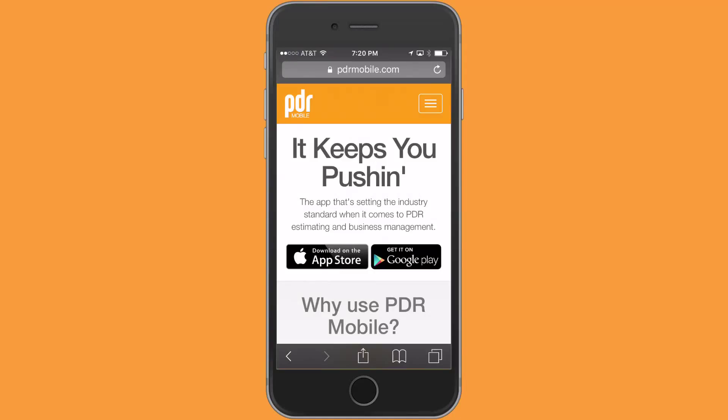Hi, this is Pete from PDR Mobile. I'm going to do a video tutorial today on adding a new member to your pro paid account.